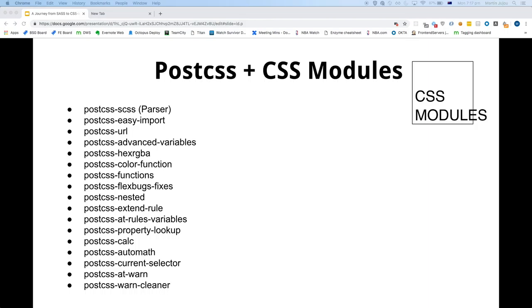To give you an idea, this is the amount of PostCSS plugins we had to use to get it working — that kind of explains the performance drop.